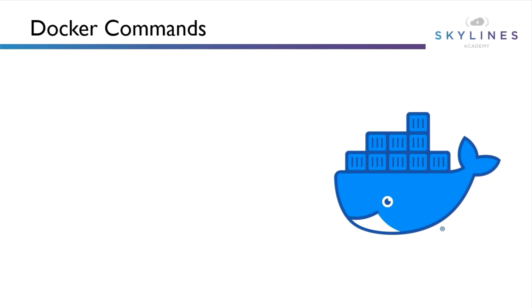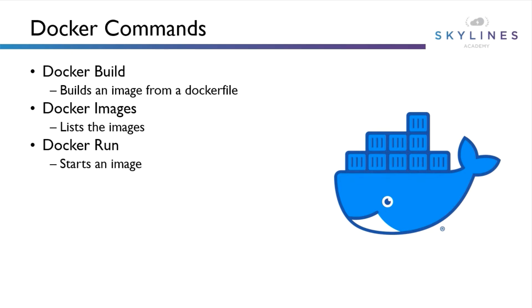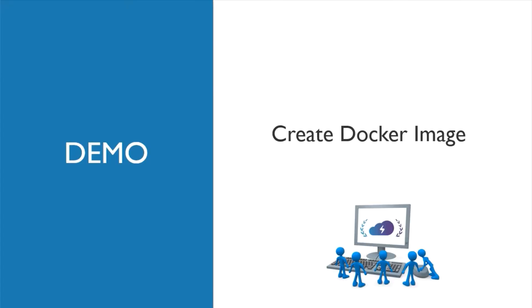Before we run the demo, I think it'd be helpful to talk about some of the basic docker commands so you can understand what is happening when they are being run. The first is docker build, which takes the docker file and builds it. Docker images lists all the images that Docker is aware of. Docker run takes one of those images and actually starts the container so we can utilize that application. And finally, docker rmi removes an image and essentially deletes that container image.